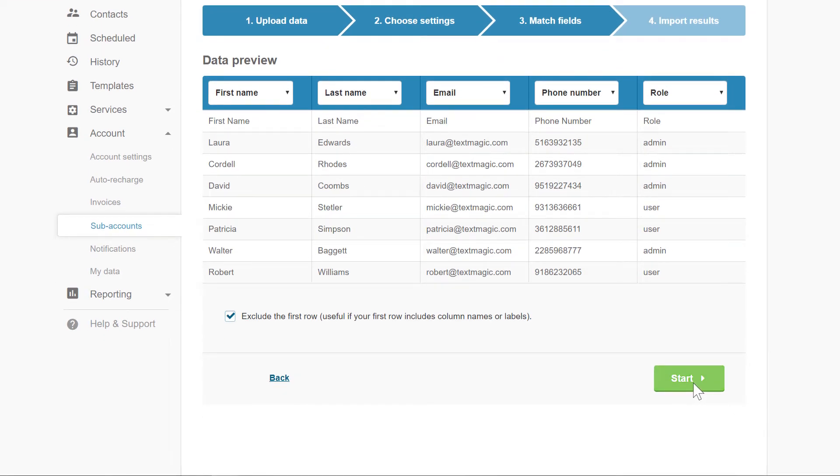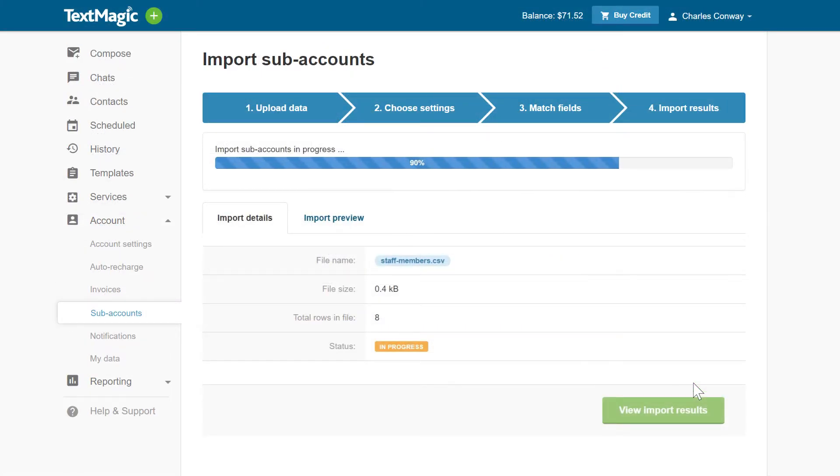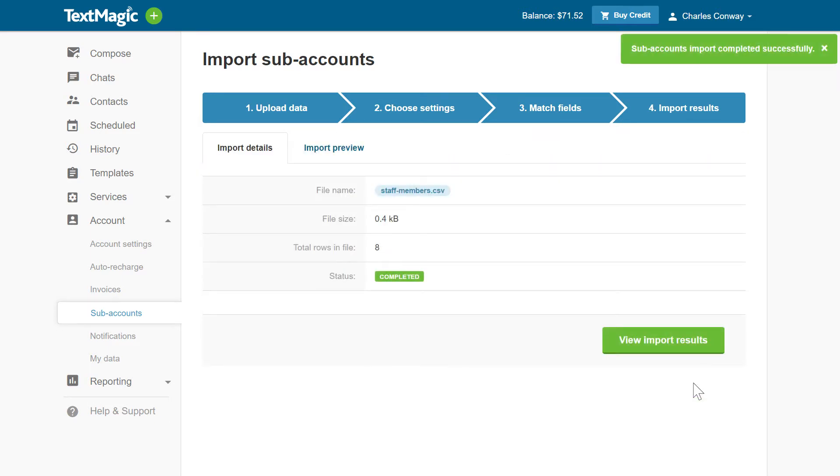After this, the import process will begin. Once it is completed, you will see the import results.